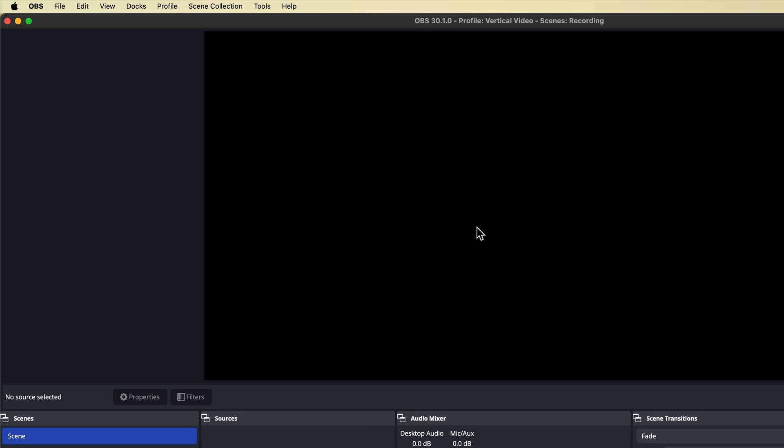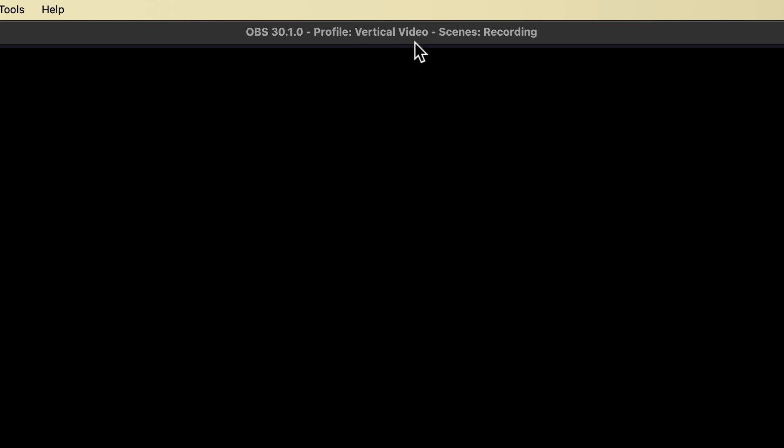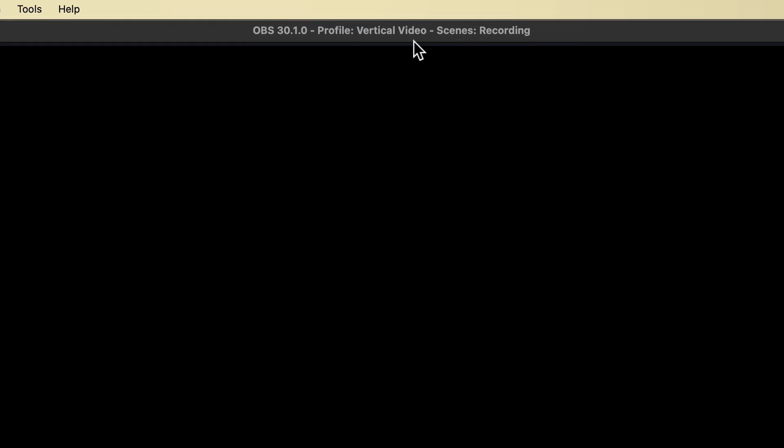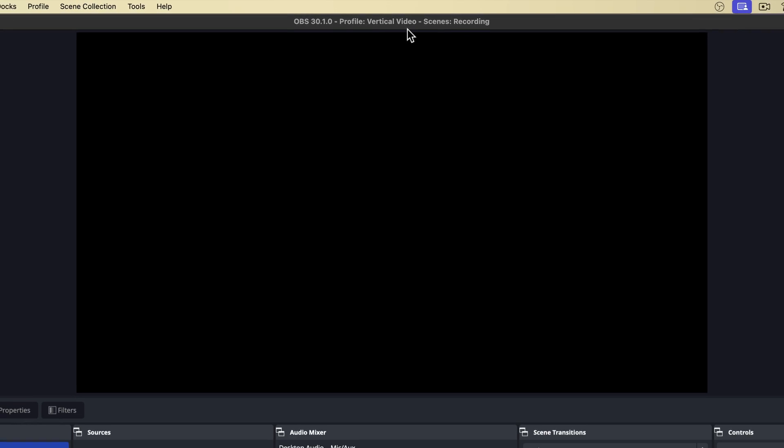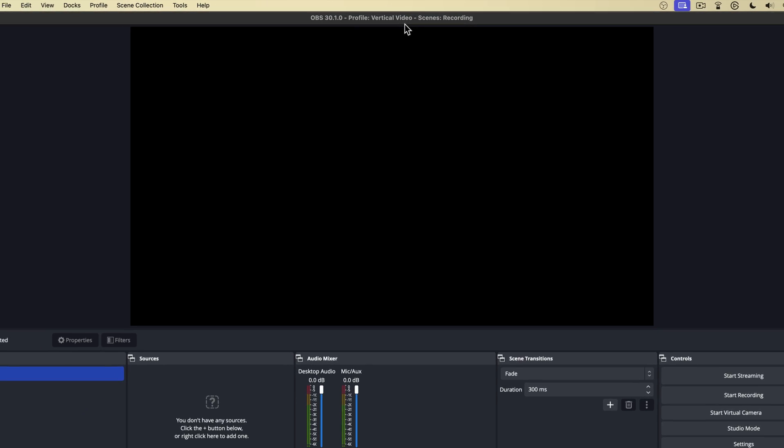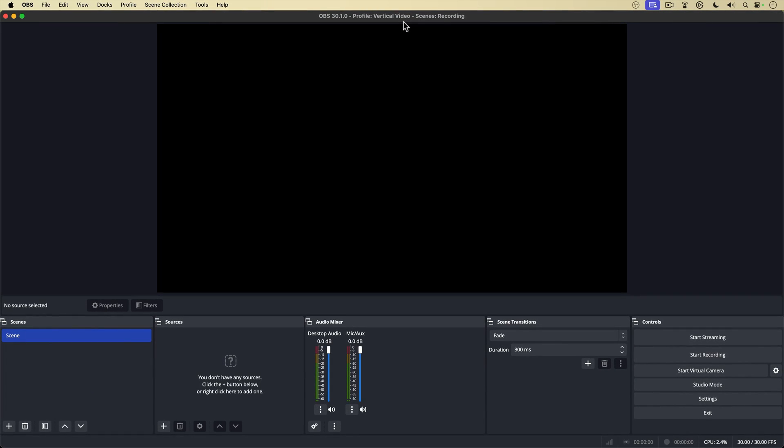Now, you can see here at the top of the window, it says profile vertical video. That's my vertical video profile. What a profile does is store all your settings that you create in OBS for future. It's kind of like a template.